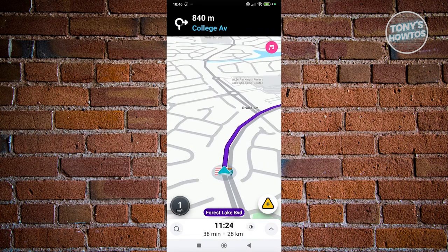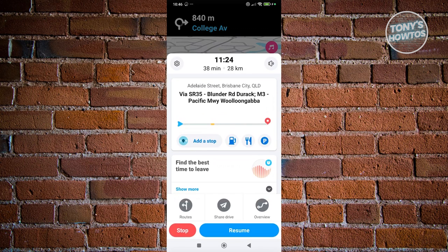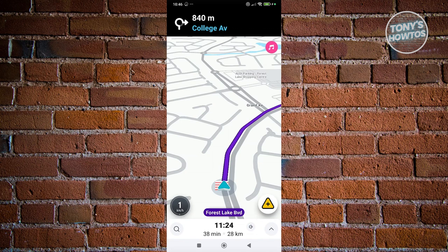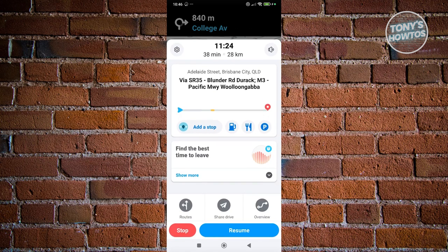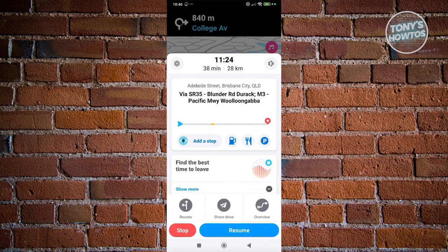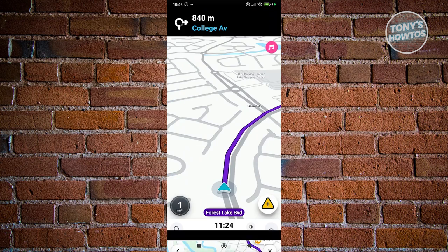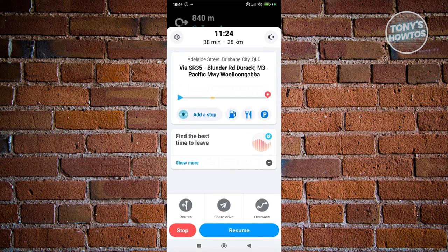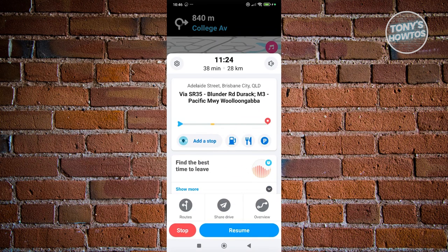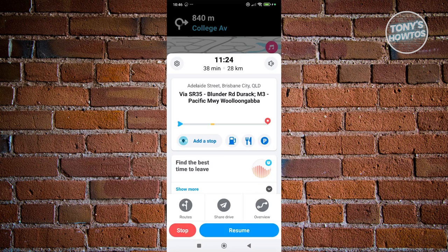Waze will start calculating the route and you're ready to go. While navigating, tap the upward arrow at the bottom to access additional options: add stops, view nearby gas stations along your route, see parking, view alternative routes, or share your drive with friends or family.